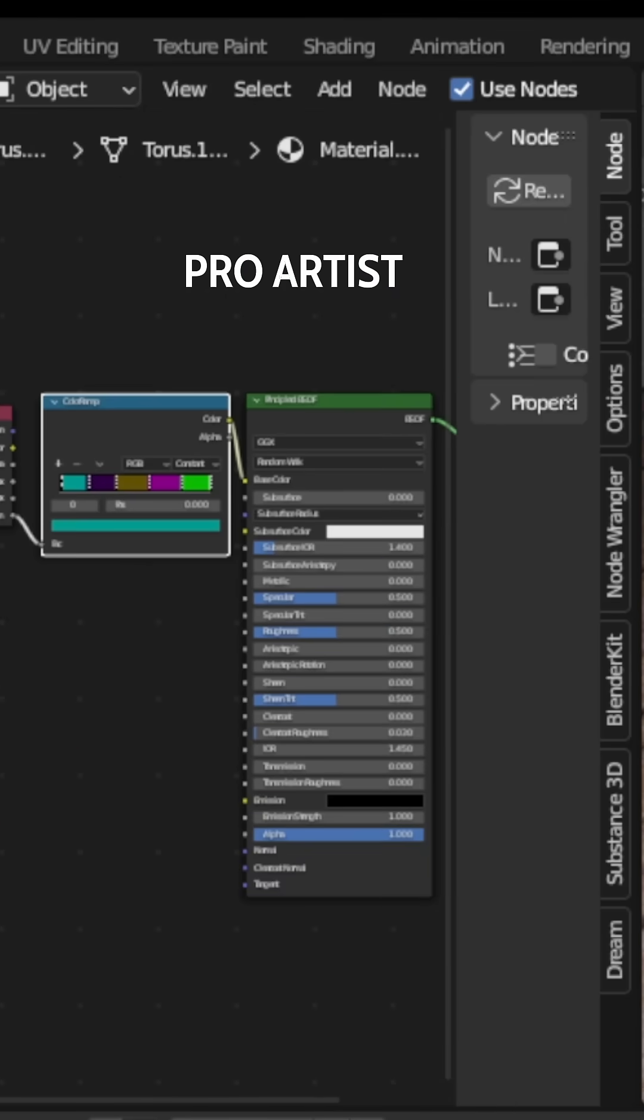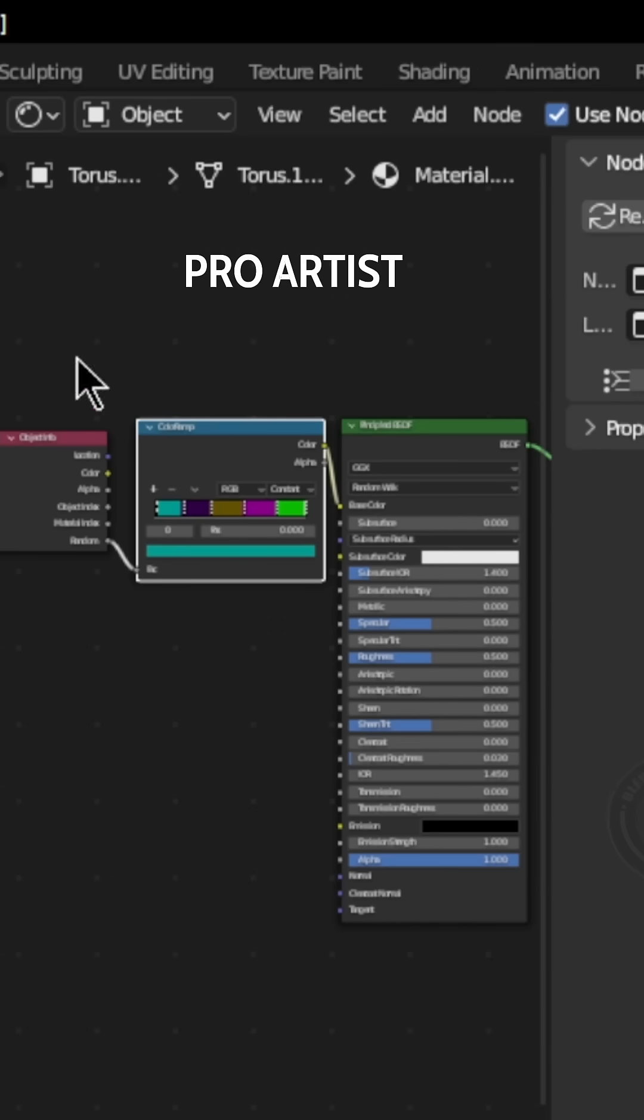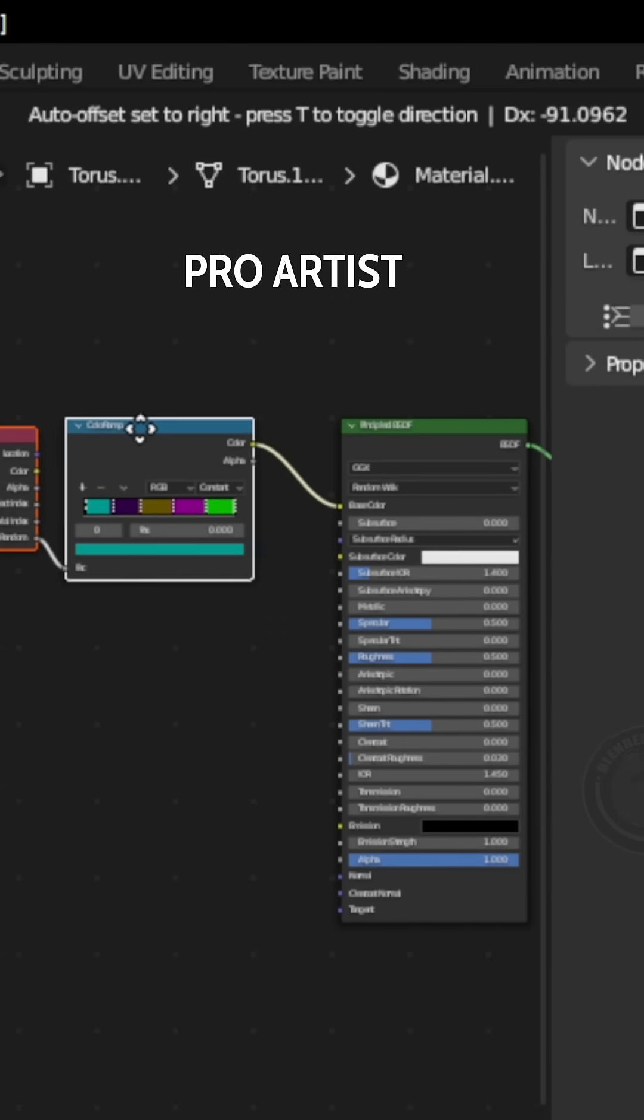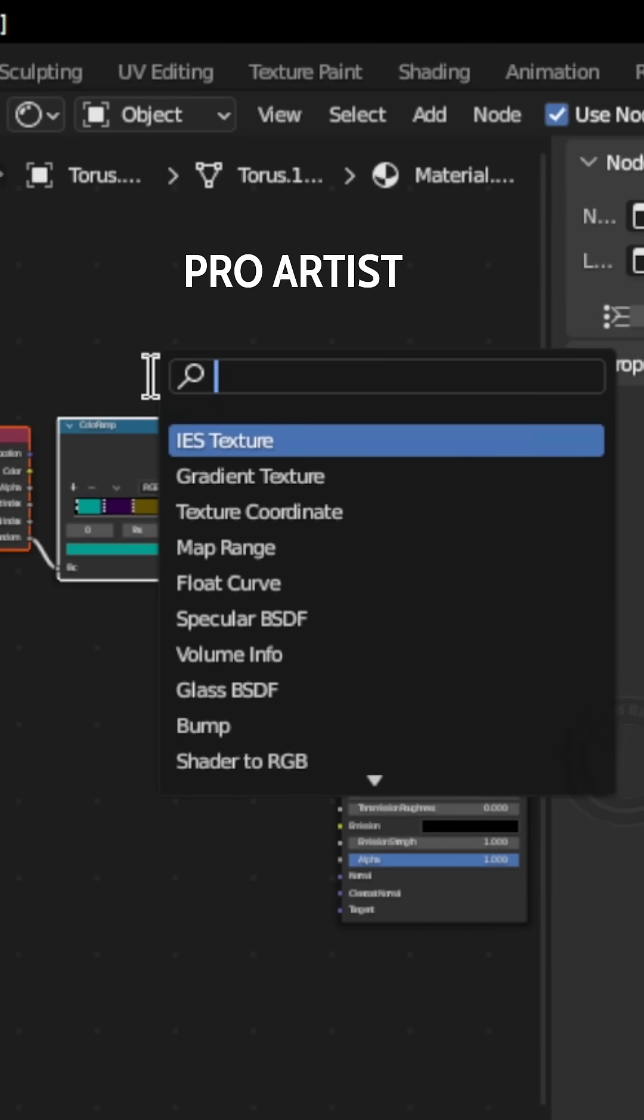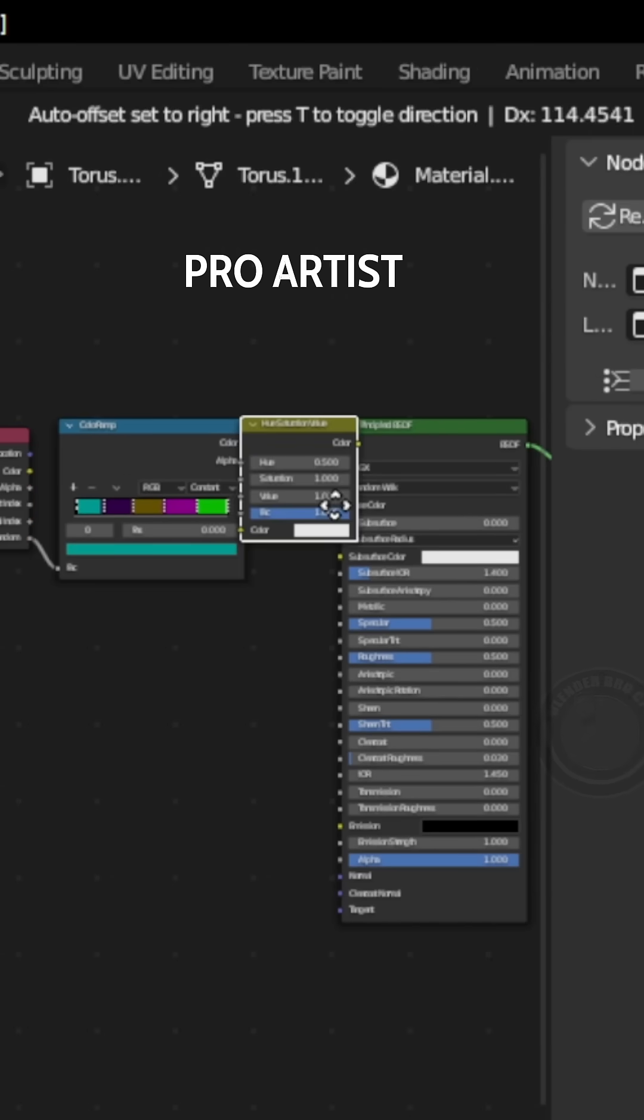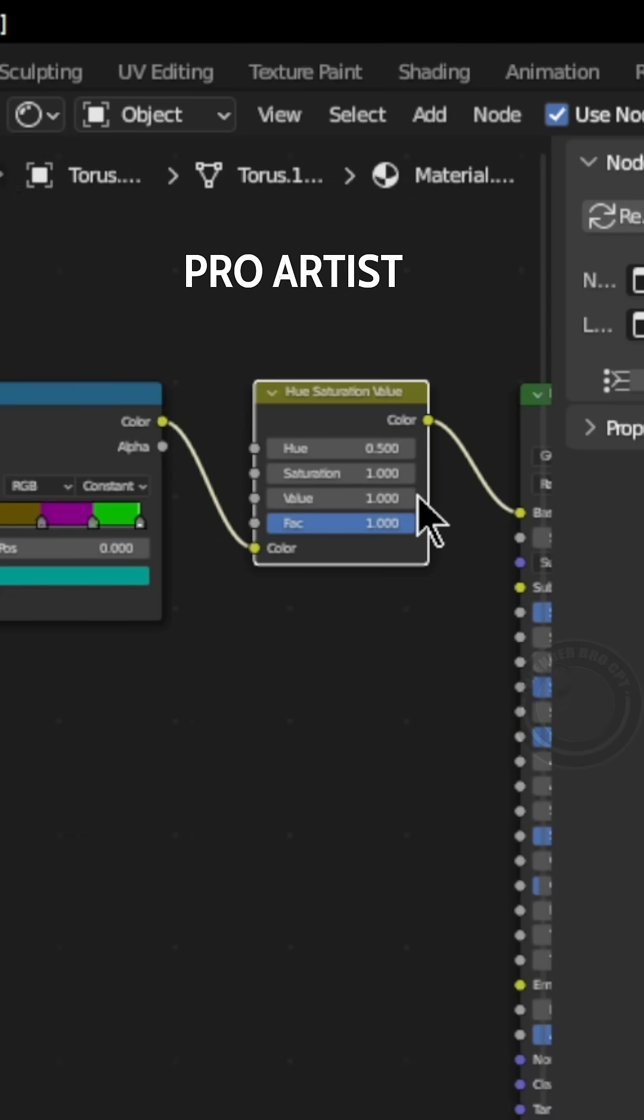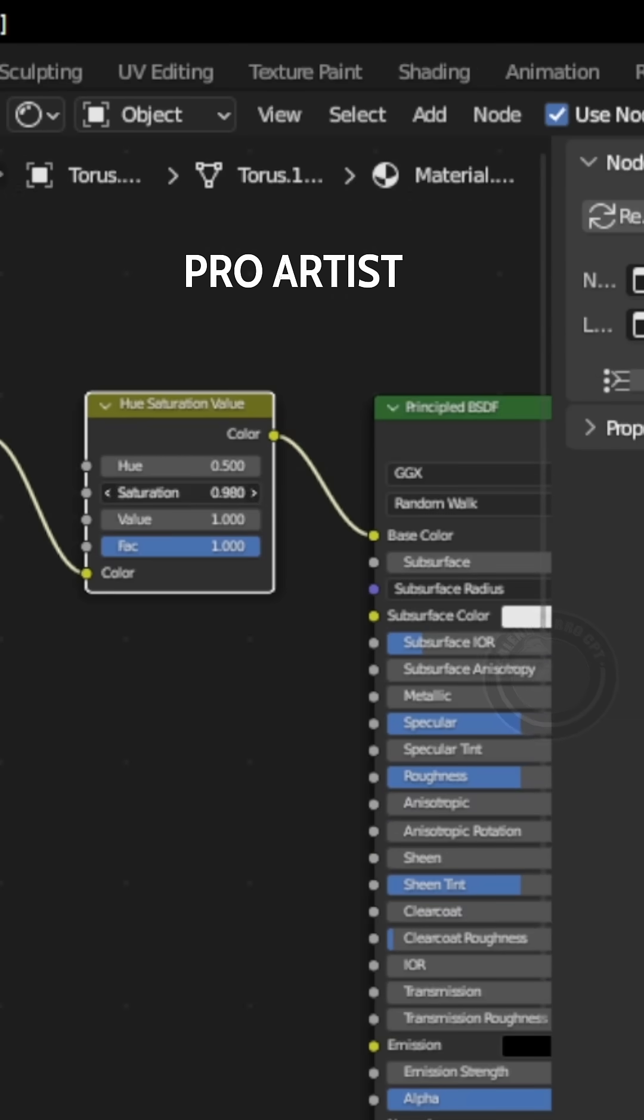Lastly, hit Shift plus A and add a Hue Saturation node to make the colors less vibrant and more realistic.